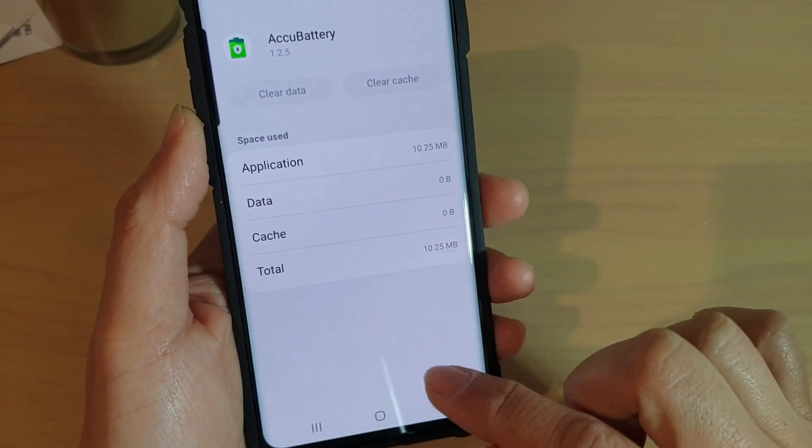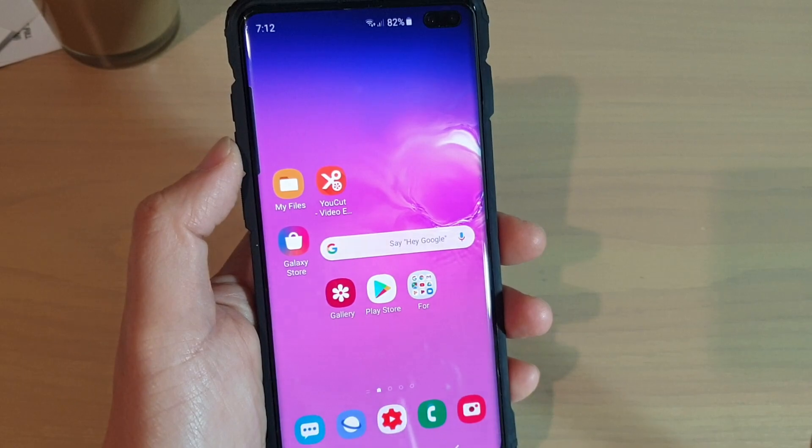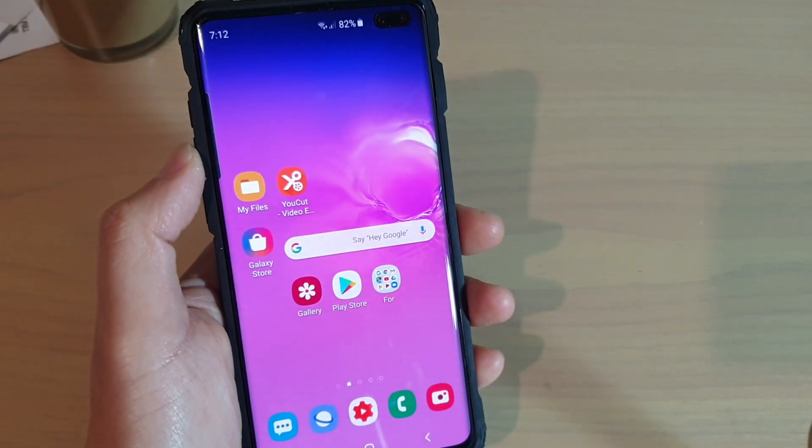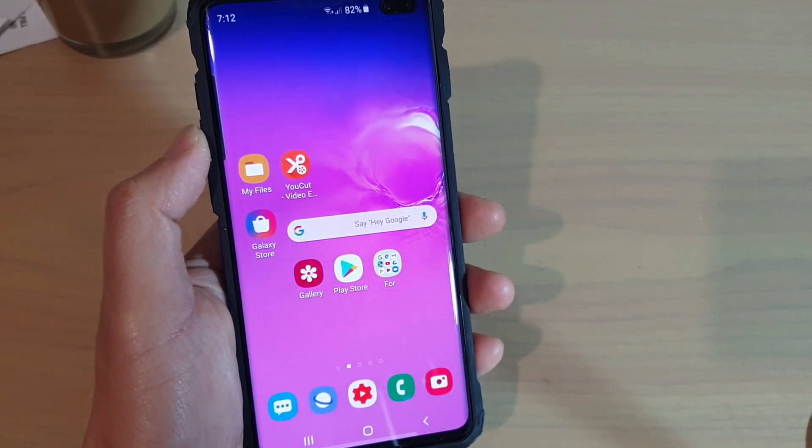And that's it. Finally, just tap on the Home key to go back to your home screen. Thank you for watching this video. Please subscribe to my channel for more videos.